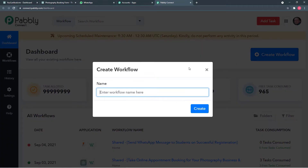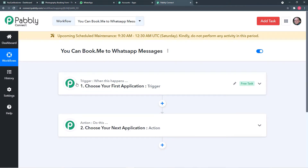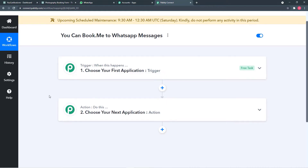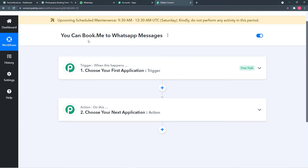From here, give a name to your workflow. I am giving the name 'youcanbook.me to WhatsApp messages.' Click Create and your workflow is created. You will find two things: the Trigger and the Action. Pably Connect works on these two — trigger says 'when this happens,' action says 'do this.' In our use case, the trigger would be a new appointment on youcanbook.me and the action would be a new confirmation message on WhatsApp.